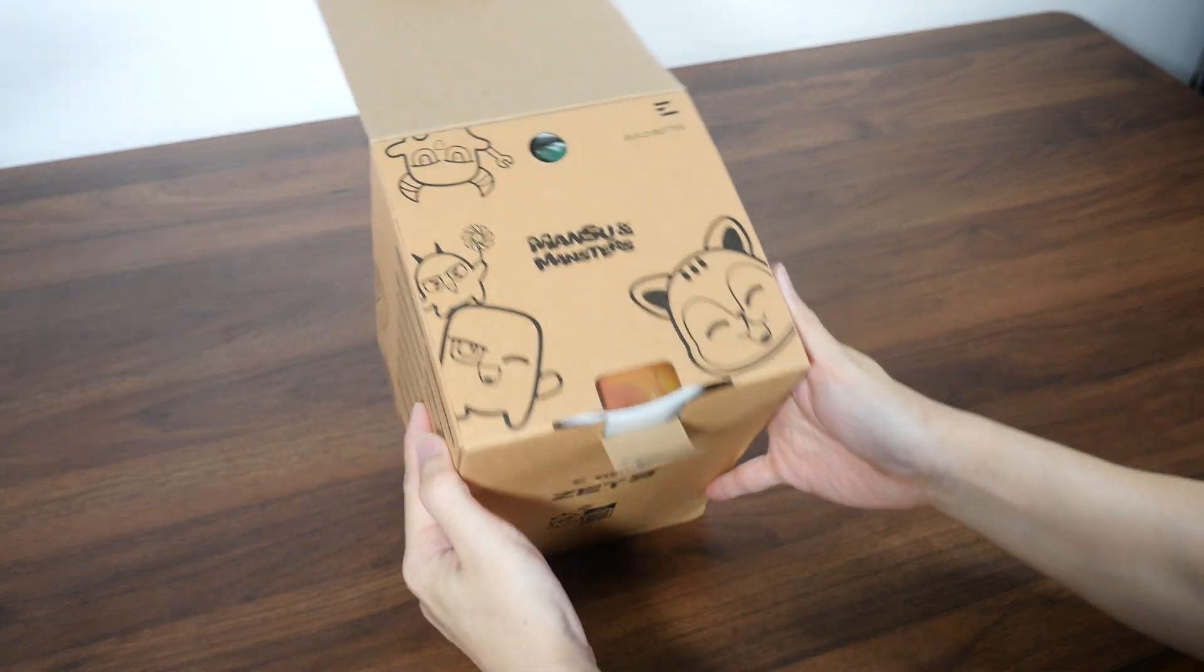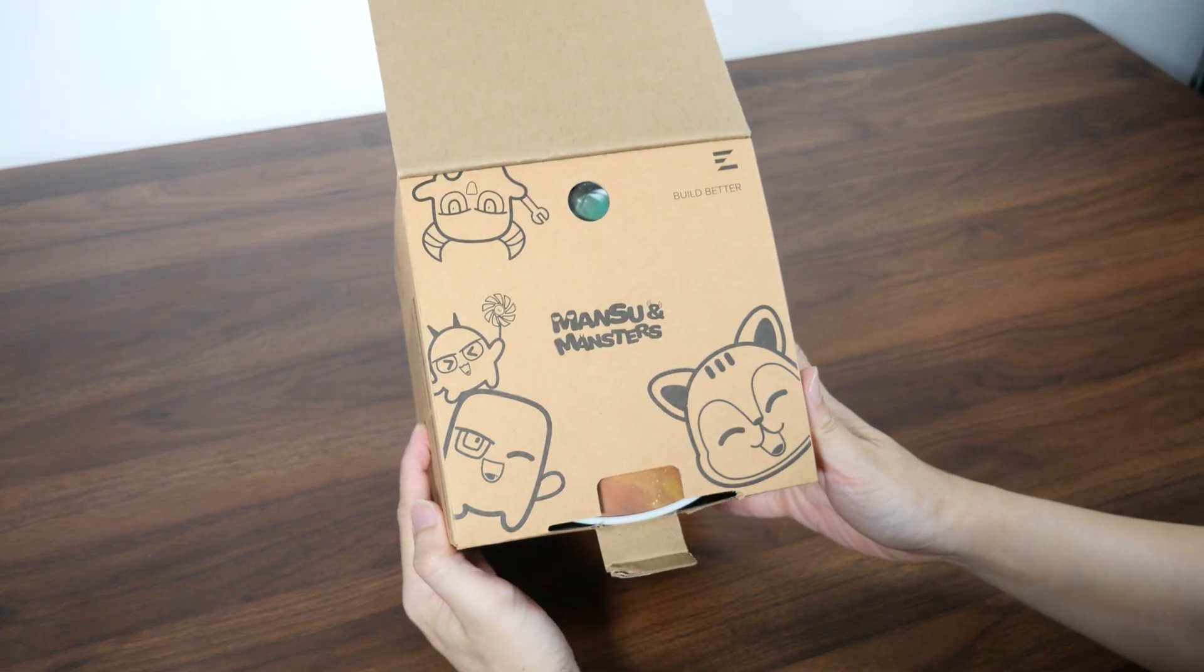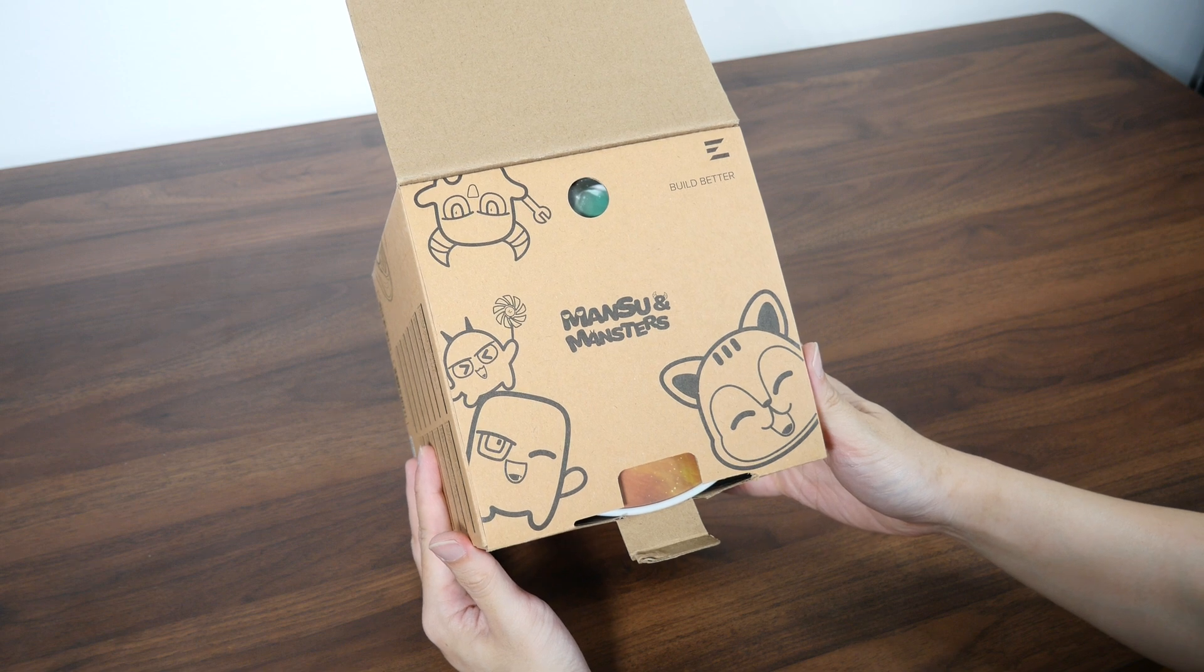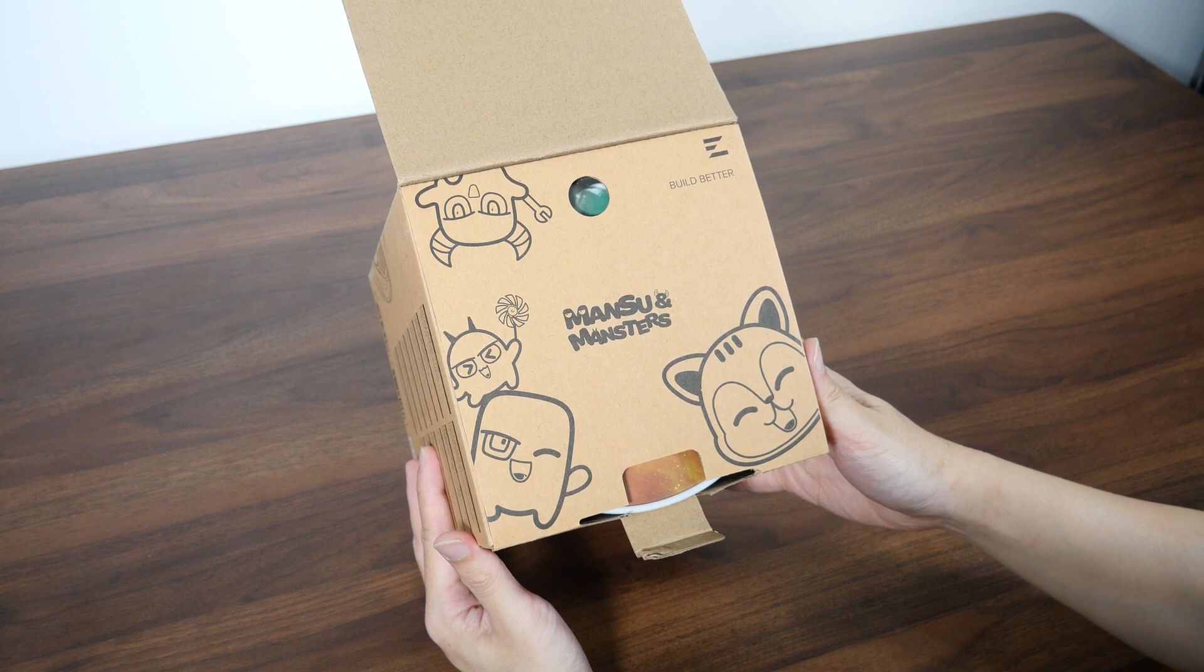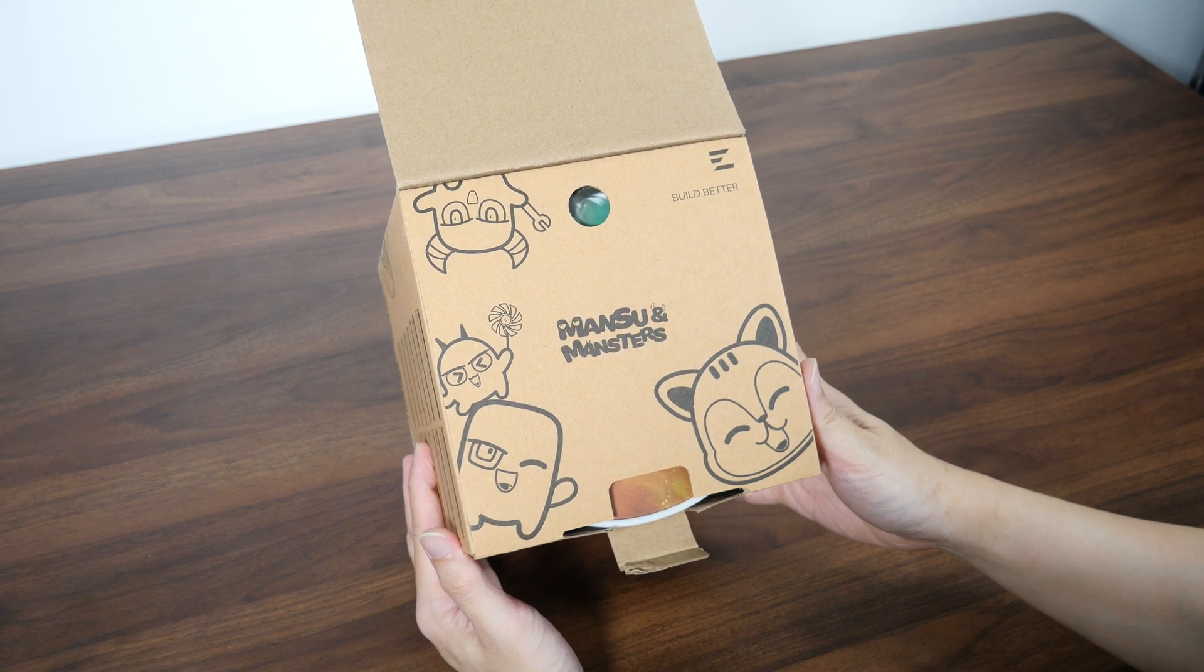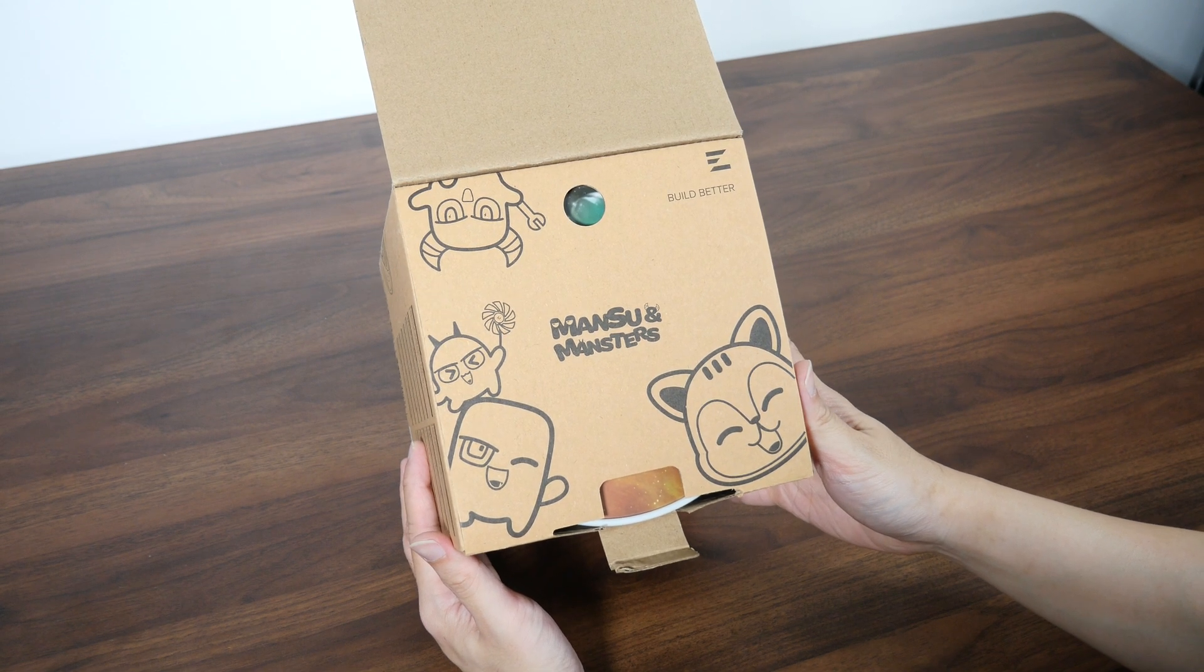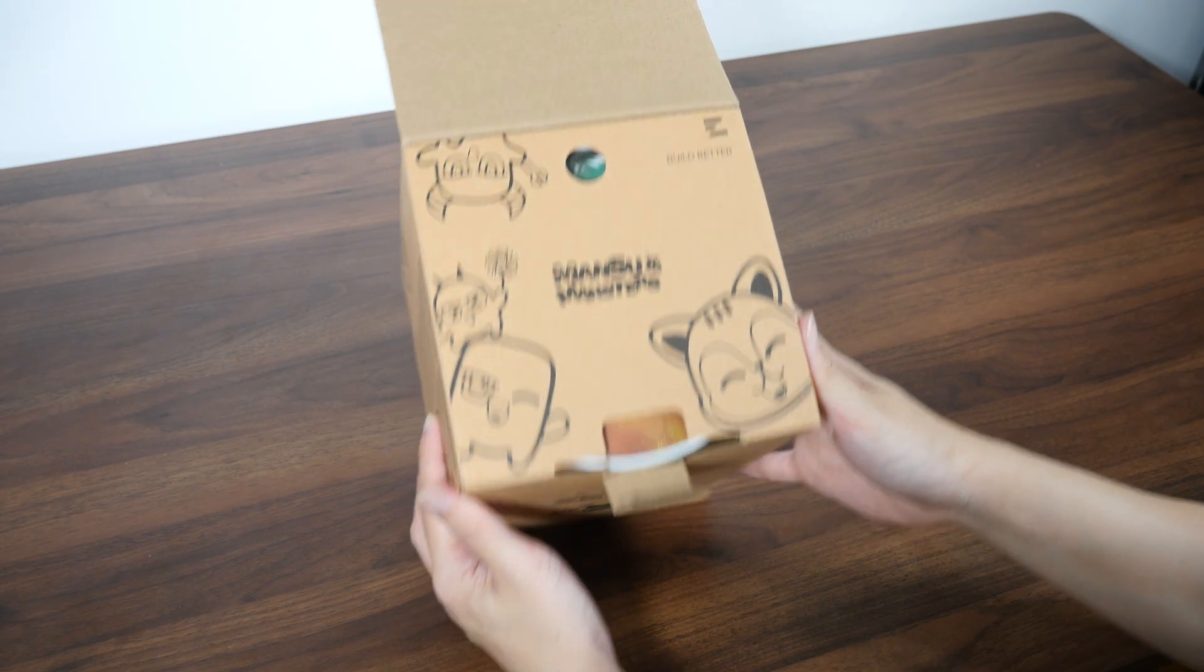Right, so opening up the box, we catch a glimpse of some cartoon characters right here. In case you're wondering, Mansu and Mansters are Zalman's new brand mascots.